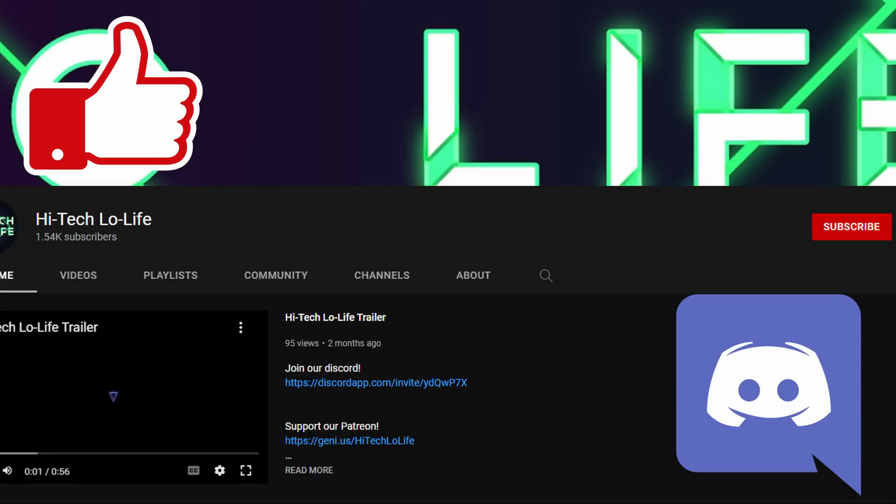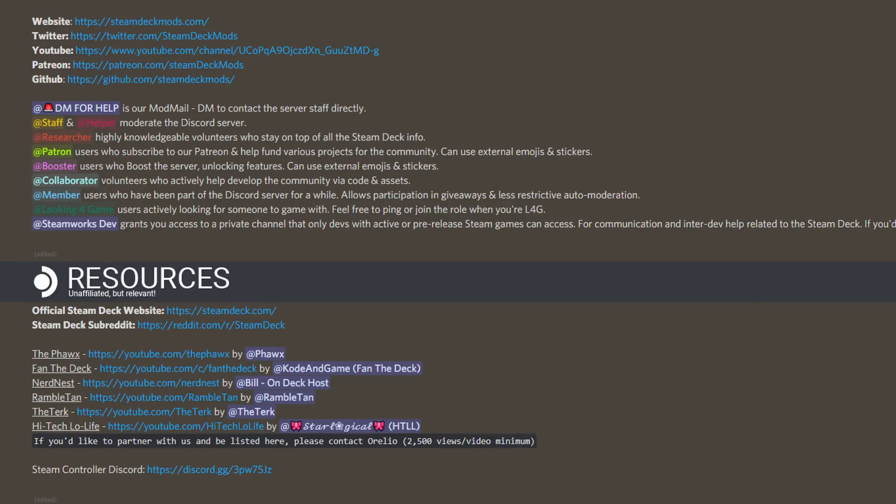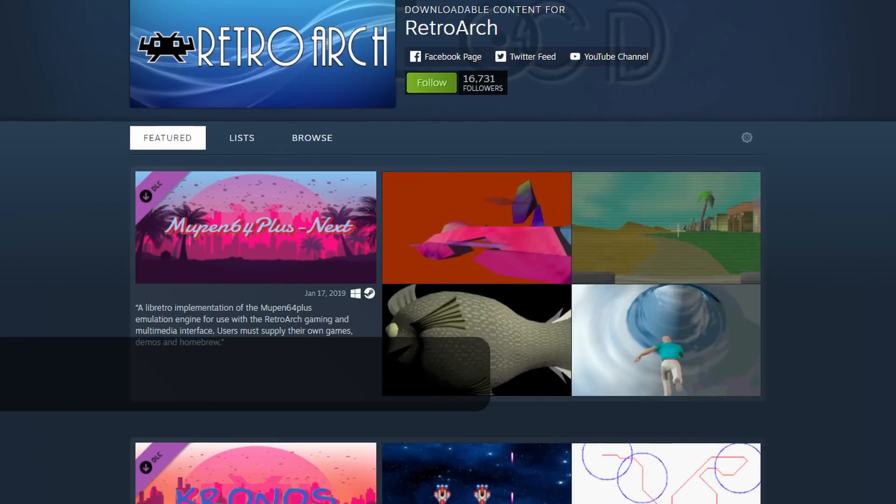If you like my content, please like, subscribe, and share with your friends. Enjoy my Discord server — link in the description below. I am now affiliated with the Steam Deck Discord, links also in the description below.